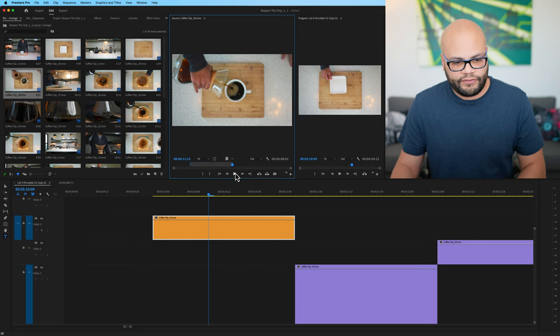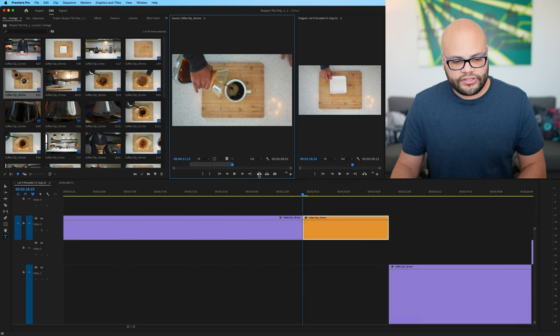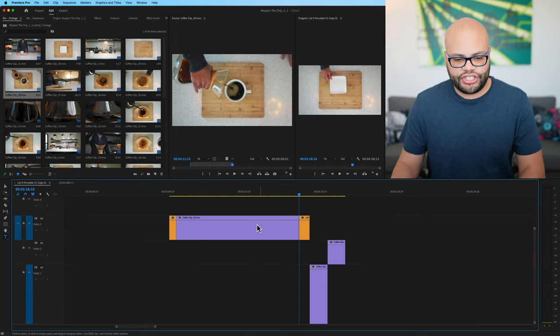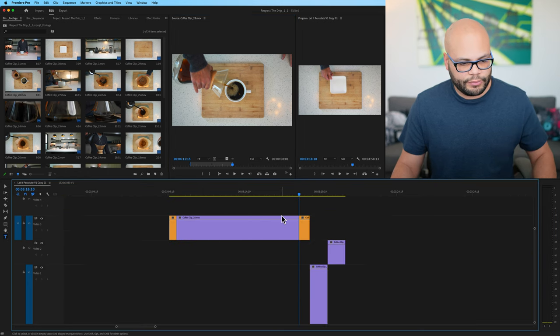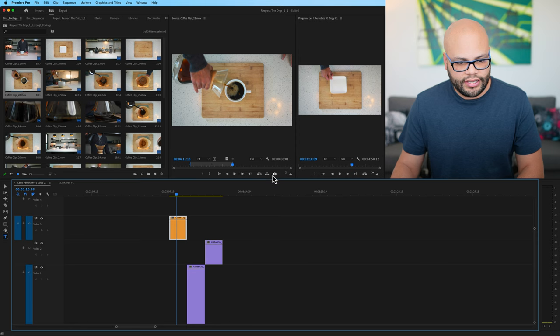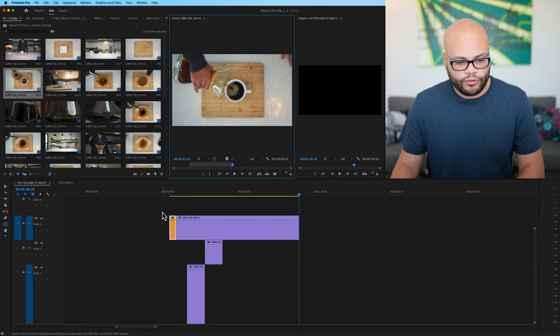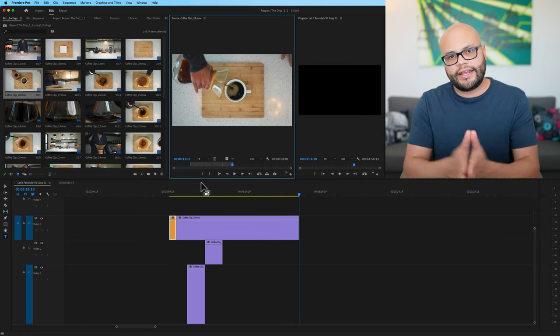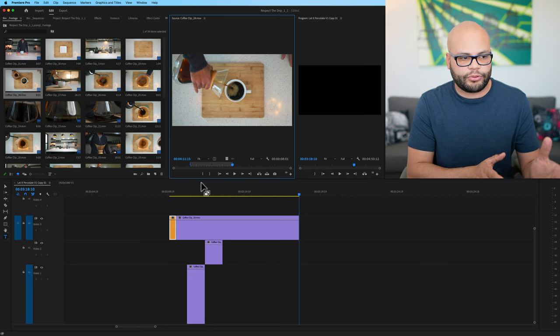Again, my V1 is on track three. So if I were to click insert, it inserts it and shifts everything over. I'm going to undo that. If I hit overwrite, it will overwrite the clip. That is three point editing inside Premiere Pro.